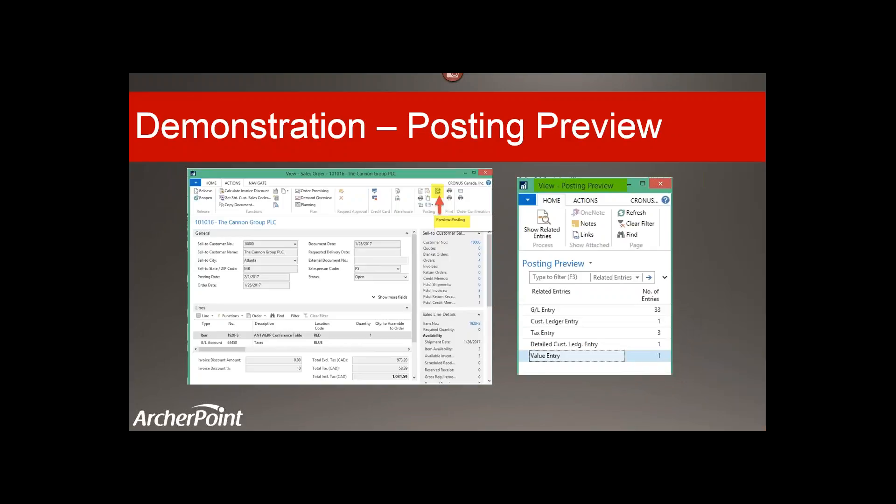This is just a screenshot of what we looked at — where the preview posting is under the posting ribbon and what that looks like.